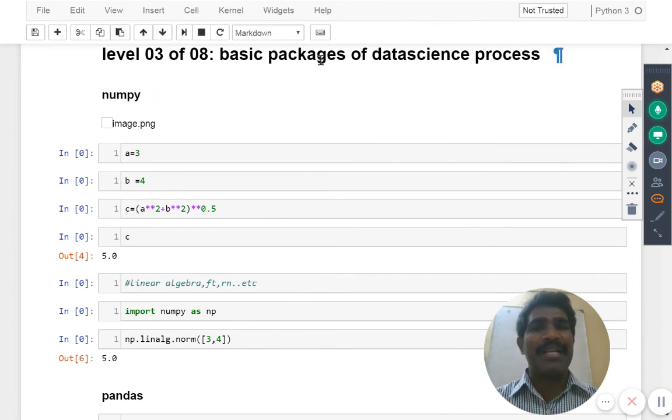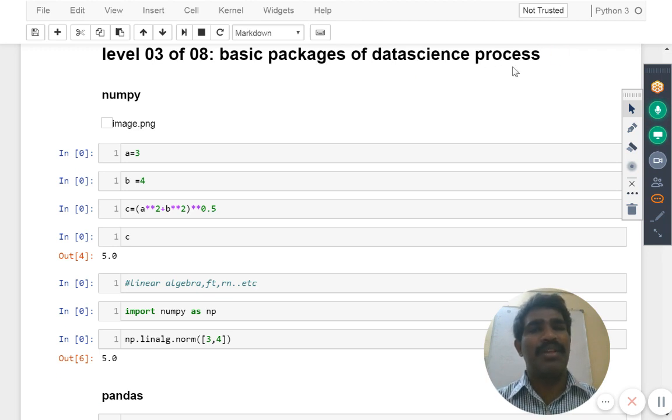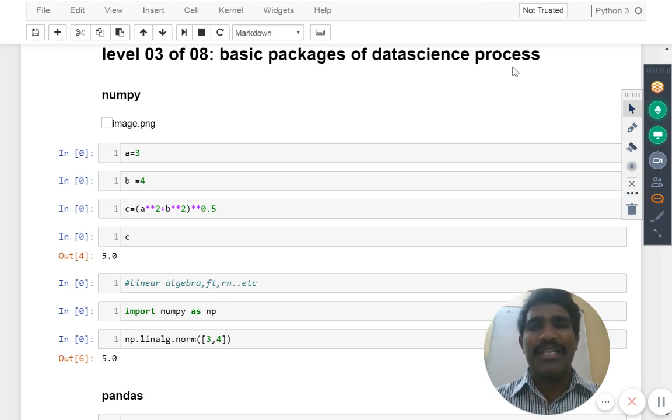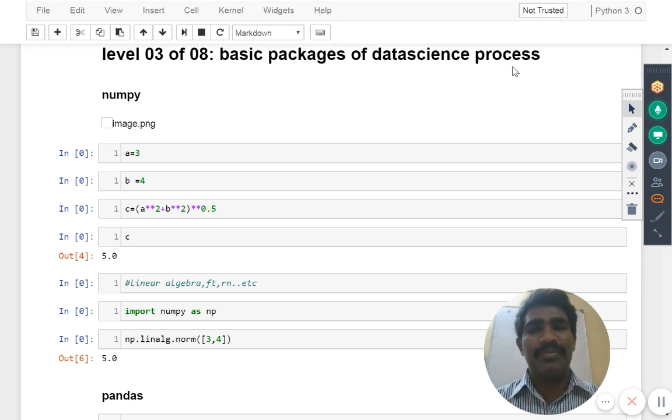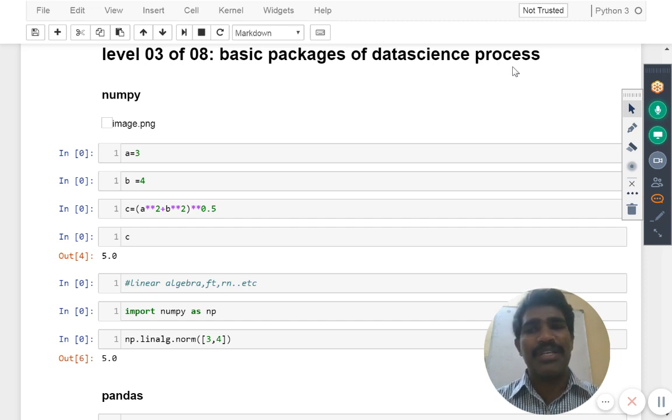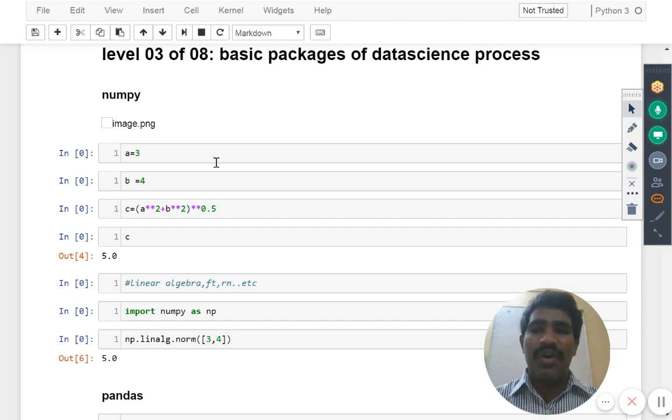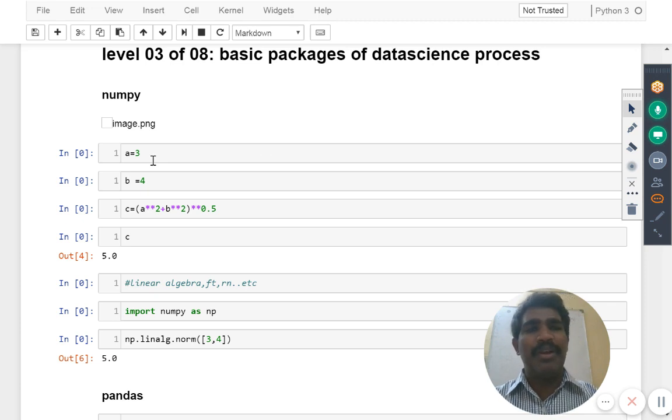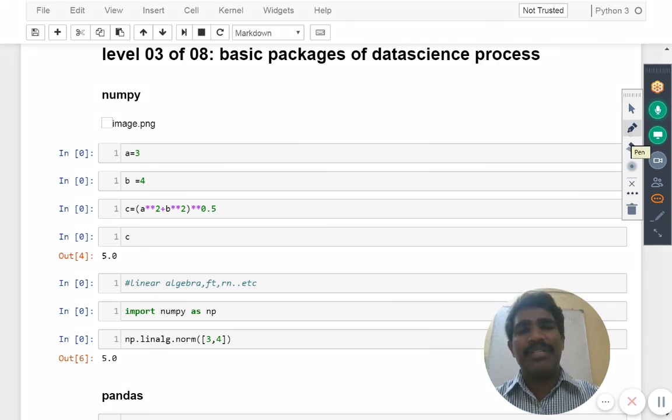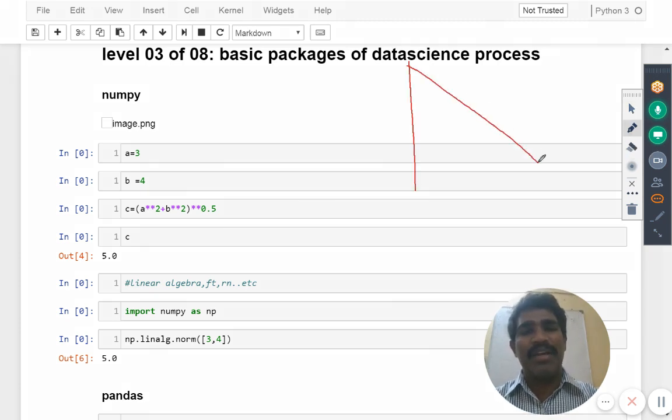Basic packages of data science process. As part of the data science process, you may need to go for, for example, this is the one thing I have here.